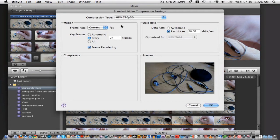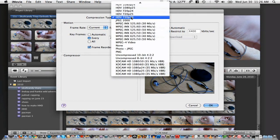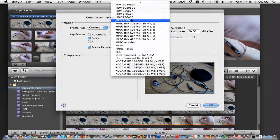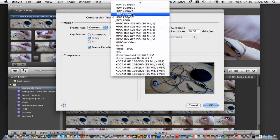To choose between 720p and 1080p, simply go to the compression type and choose. It will also give you options for frame rate. All of these are variable to the import video source, or what settings your video camera was taking video in. Most HD video cameras take video in 720p at a frame rate of 30, so I will go ahead and choose that.